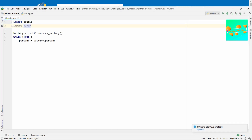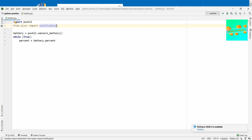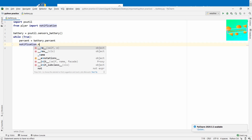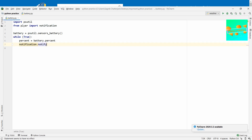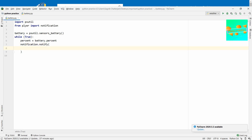We need the notification feature from plyer, so we write: from plyer import notification. This will help us in our notification process. Now let's use this in our program. We call notification.notify(), which is a function that will notify us of a few things.